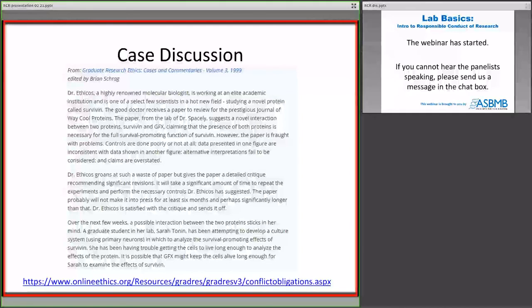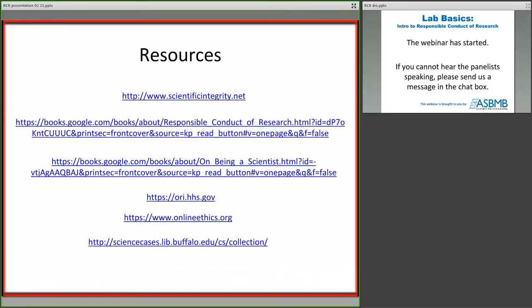Thanks for going through the exercise of that case. I hope it helped to illustrate some of the principles of the responsible conduct of research that we talked about today. I do have a page of resources that may be helpful to you — each of these links is live and will take you to a resource that may help you further explore responsible conduct of research. We were only able to hit some of the highlights today; there's a lot more beneath what we talked about. I encourage you to get involved in responsible conduct of research training at your own institutions, where you should have courses and workshops available. Some of these links will take you to short courses and videos available online. With that, I'll be happy to answer any questions you have.